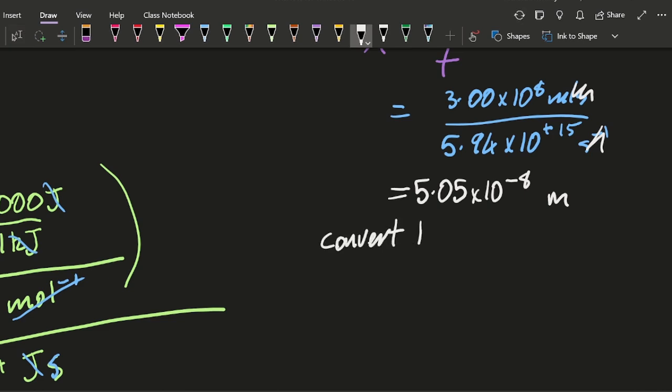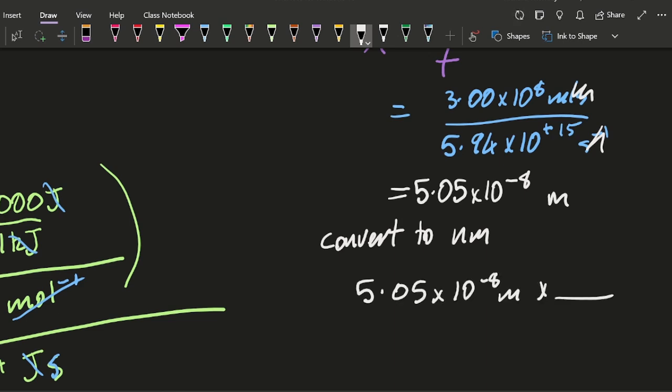So convert to nanometers. 5.05 times 10 to the minus 8 meters multiplied by, well, there's a billion nanometers.